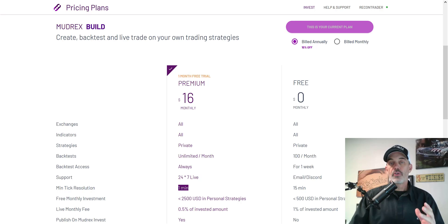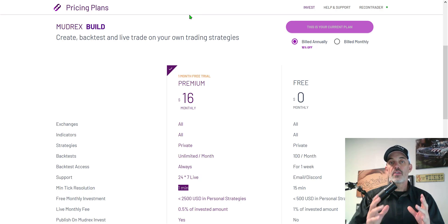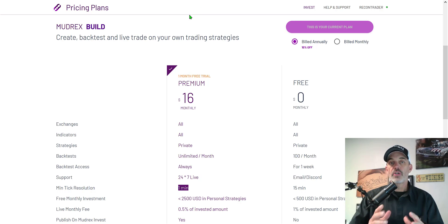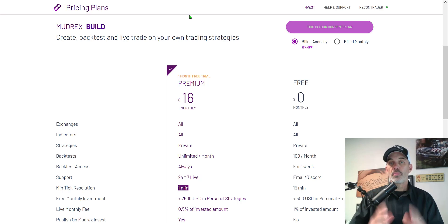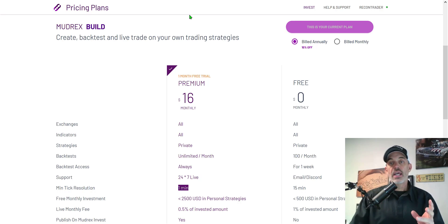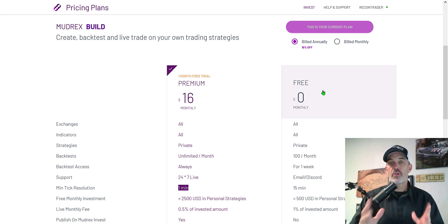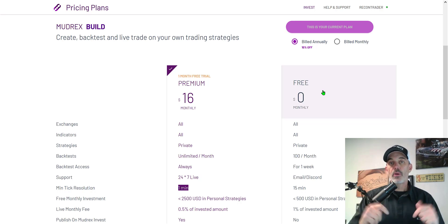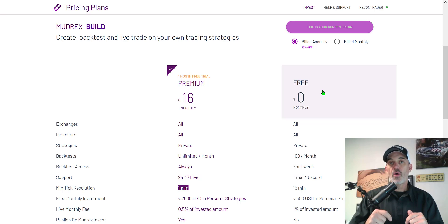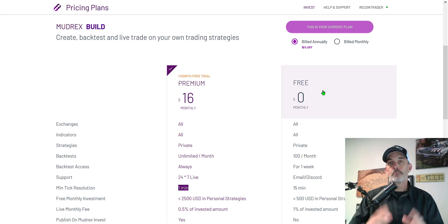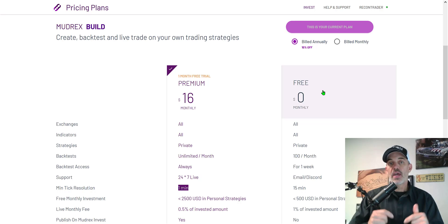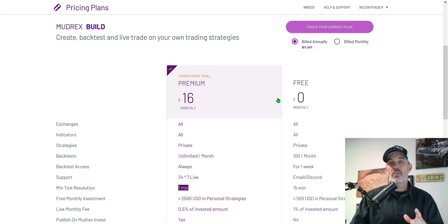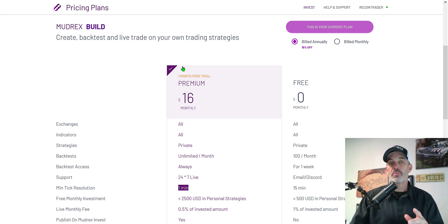Before we get started, if you're not familiar with Mudrex it is a platform that allows you to create and build your own crypto trading bot strategies. You can actually get started for zero dollars, that's right free. I'll put a link down in the description below and if you use that link you'll get a $25 bonus for signing up.